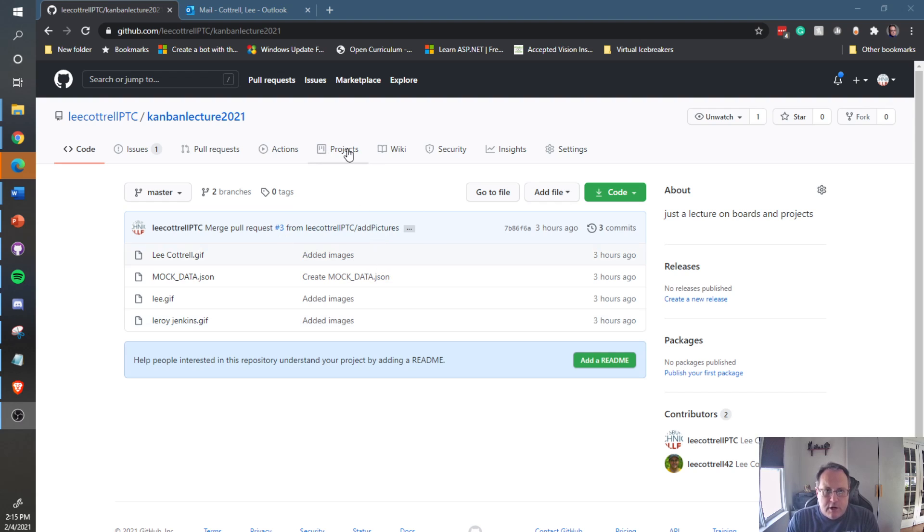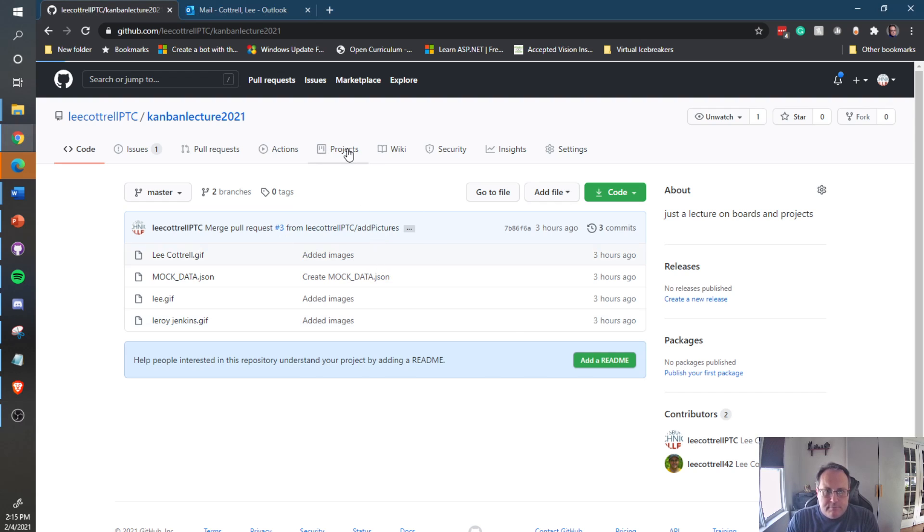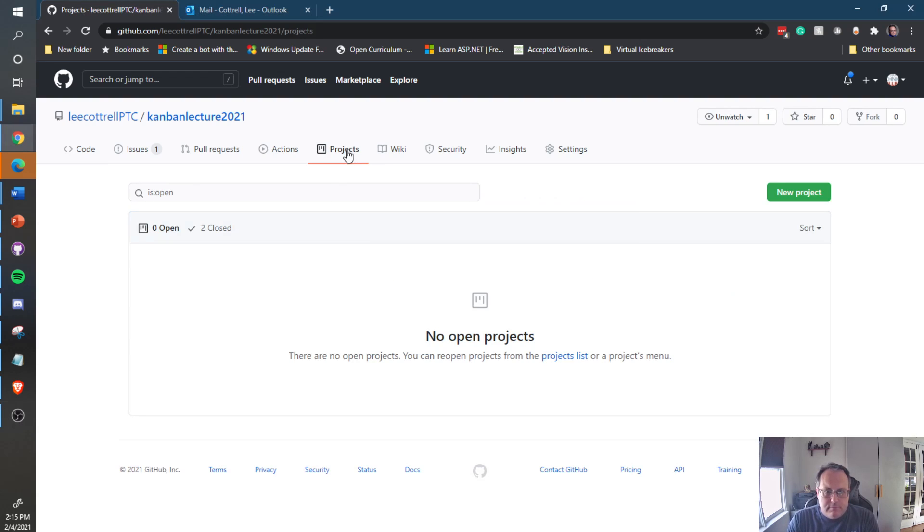To do so, go to Projects and click the New Project button.